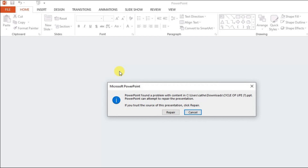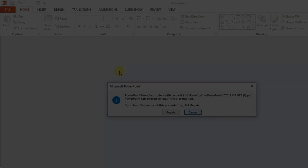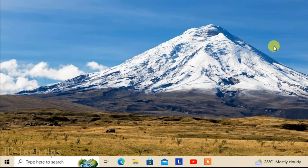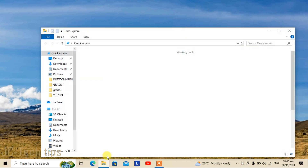Hi, in this video I will show you how to fix this error while opening a PowerPoint presentation file. Without further ado, let's get started. First, try to open the file.